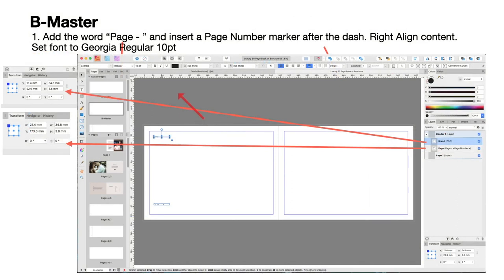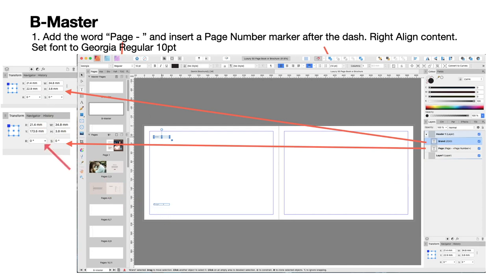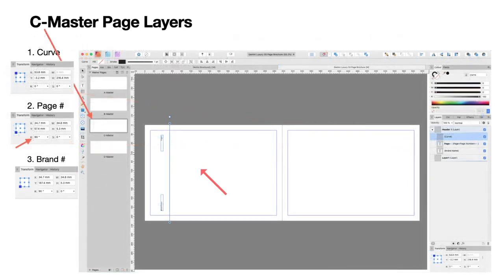The B Master is slightly different — it has the brand name and page number top and bottom on one side only, because the other side may be a paler or darker background. There are your measurements and X/Y positions. The top one is the brand; the bottom one is the page number, and its Y position is much higher than the brand's, placing it at the bottom of the page. Again, Georgia Regular 10pt.